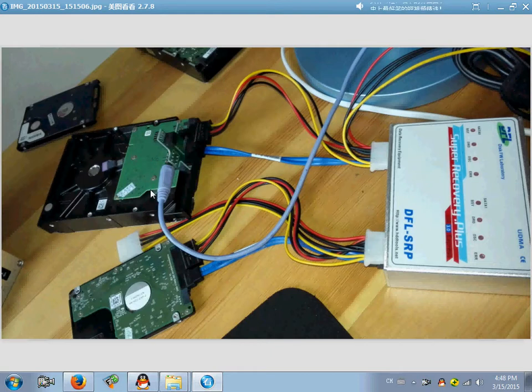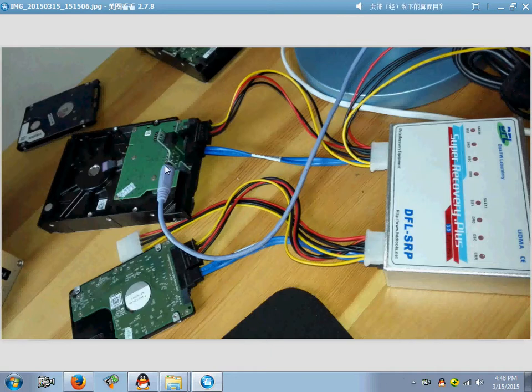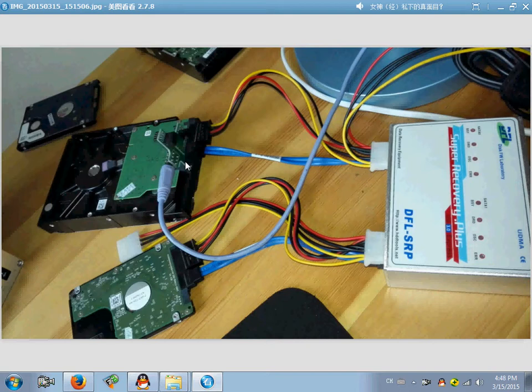When the hard drive has weak heads, users can try to recover the good heads first and then recover the bad heads.